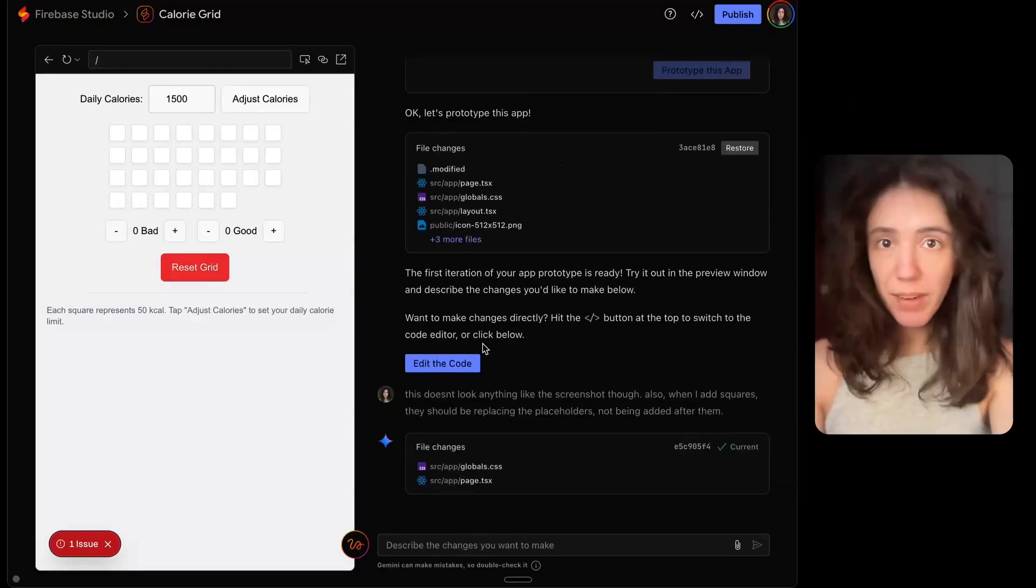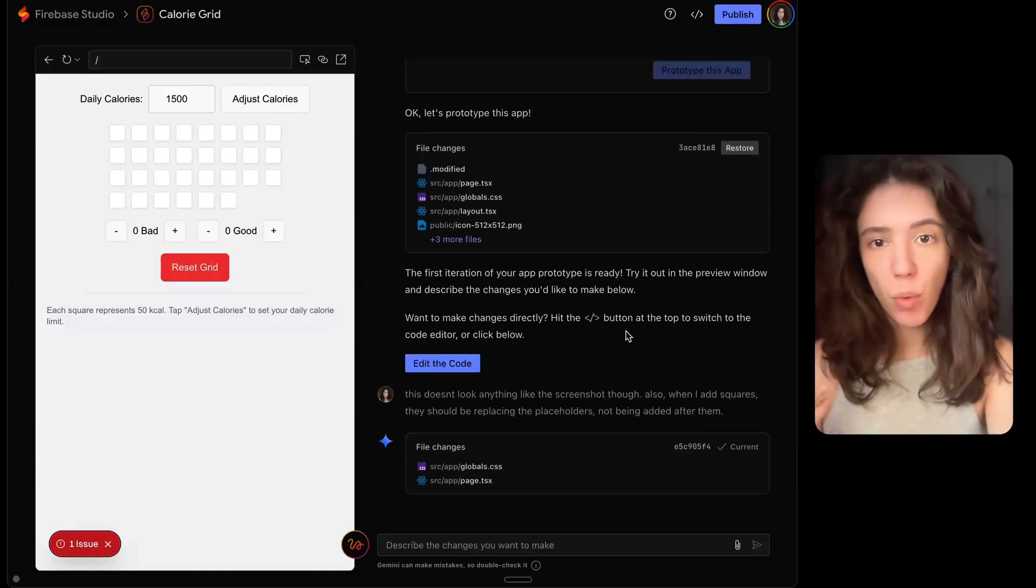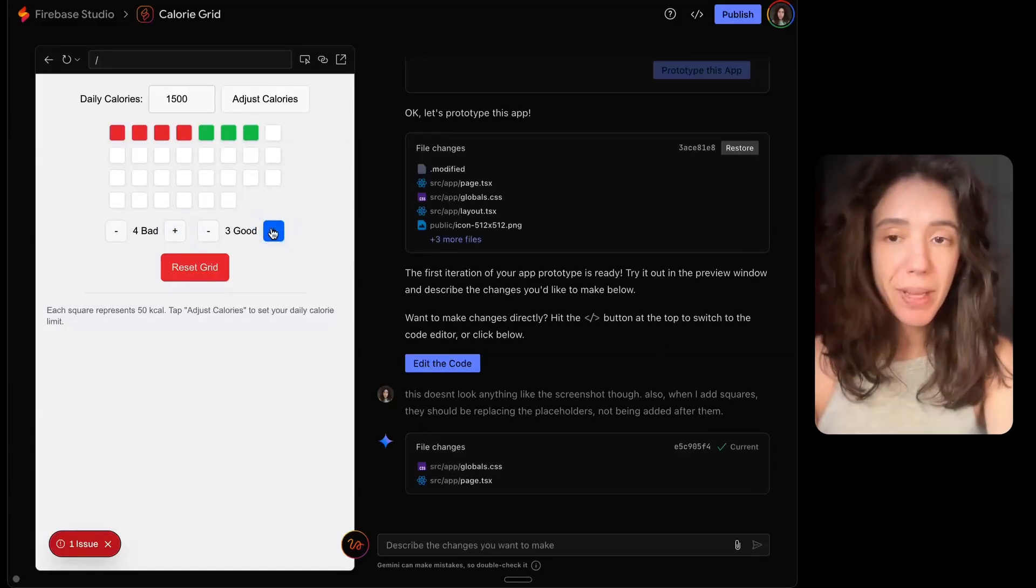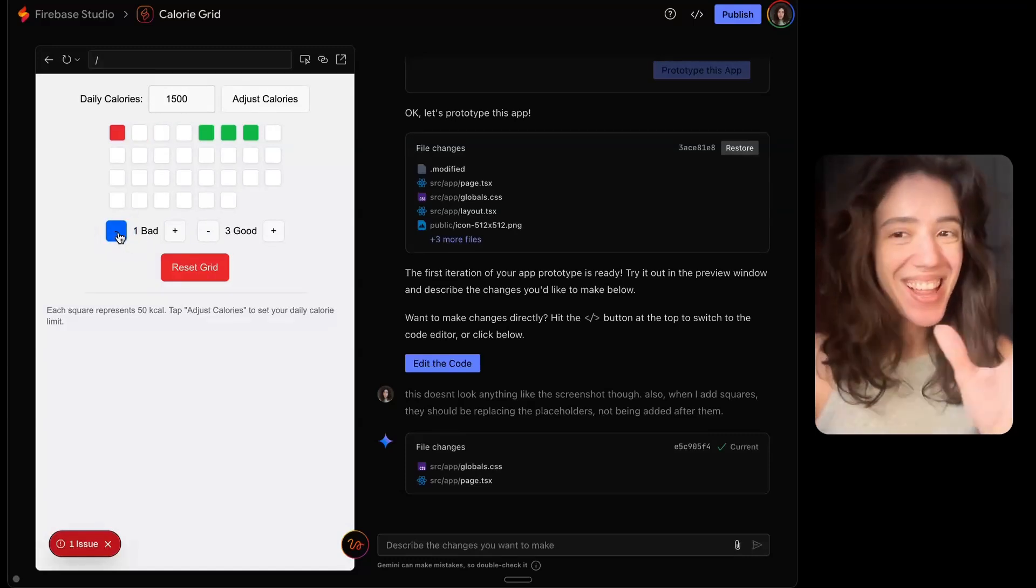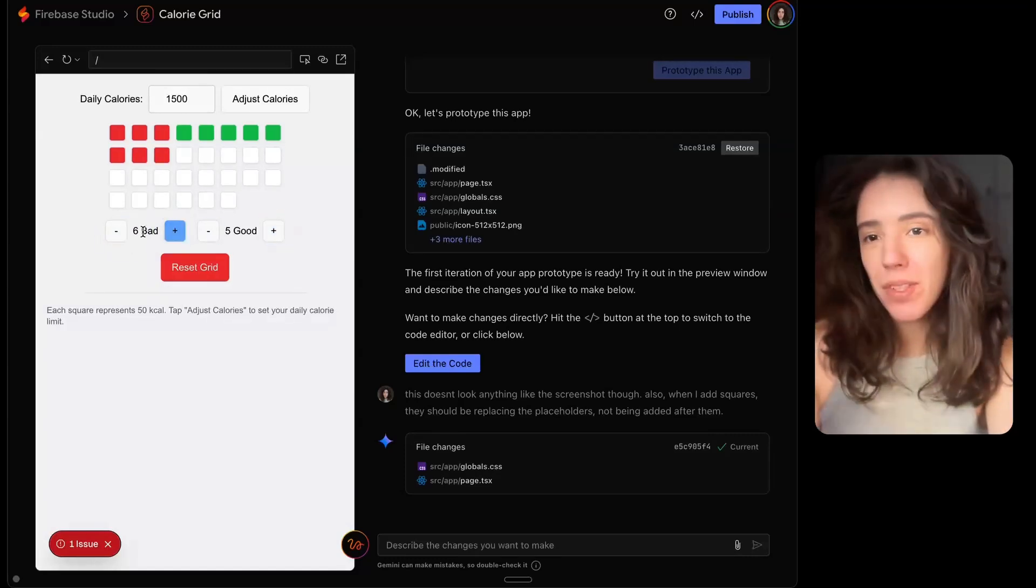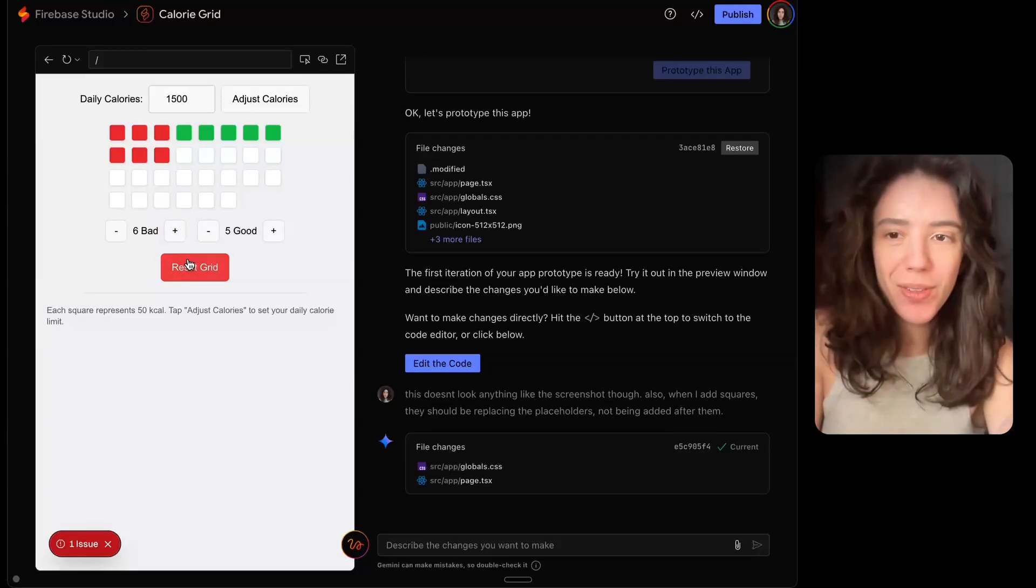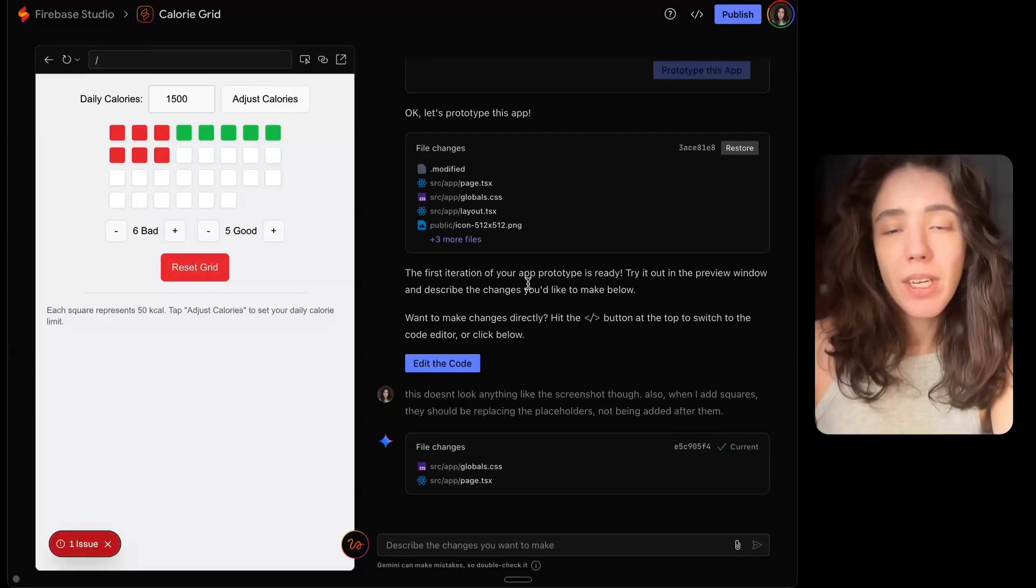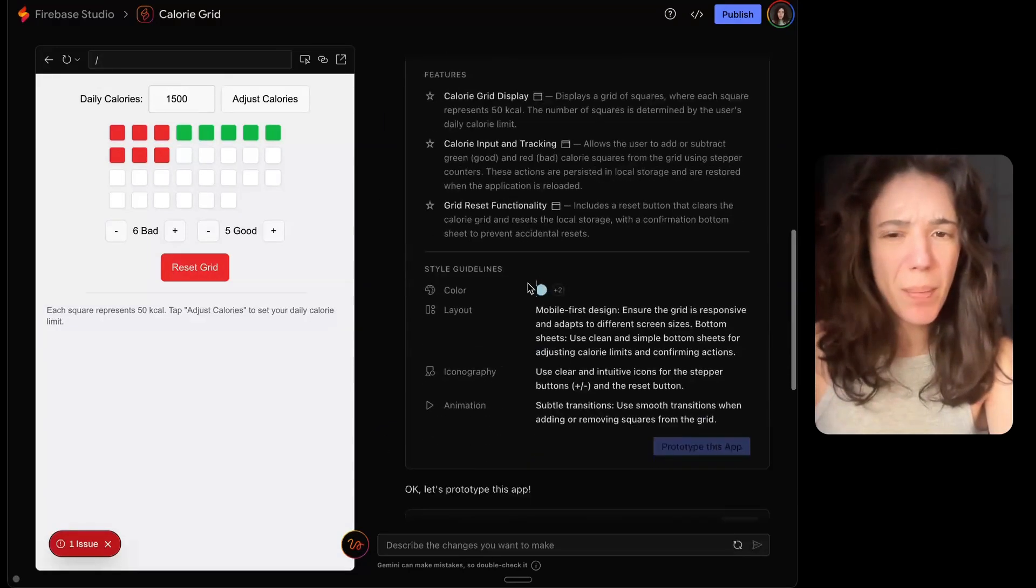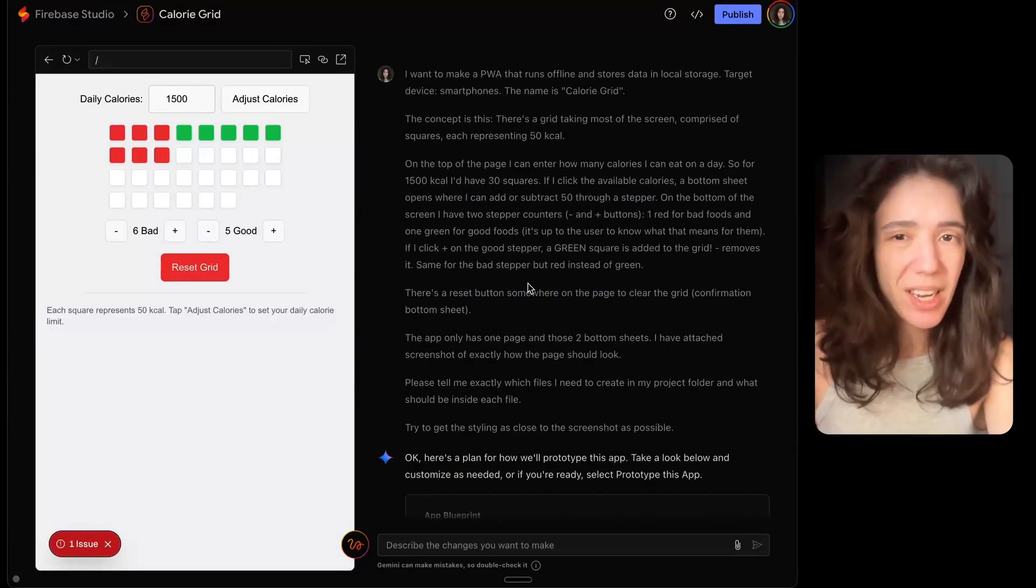I was originally going to end the video there, but I thought let's give it another chance. So I told it this doesn't look anything like the screenshot and the logic with adding squares doesn't work as it should. So this is the update that it did. And now you can see at least the squares replace the placeholders. But if I remove squares, they don't readjust. This is just struggling with something that it shouldn't be struggling with.